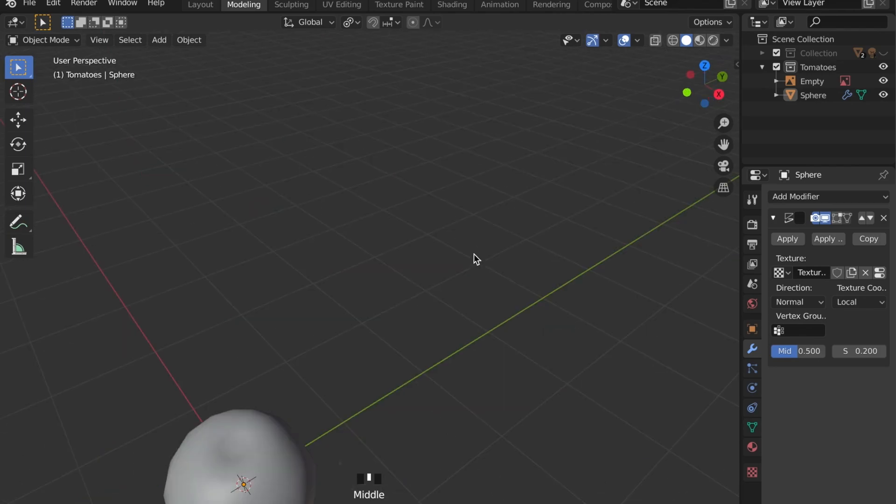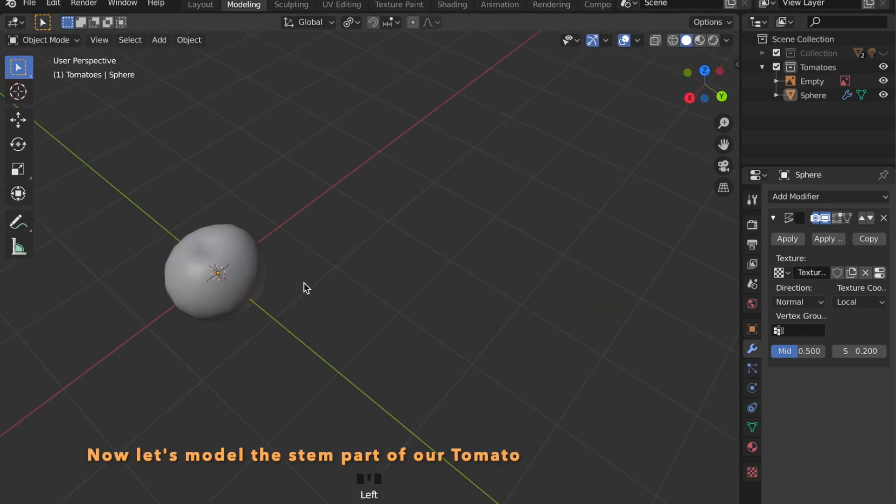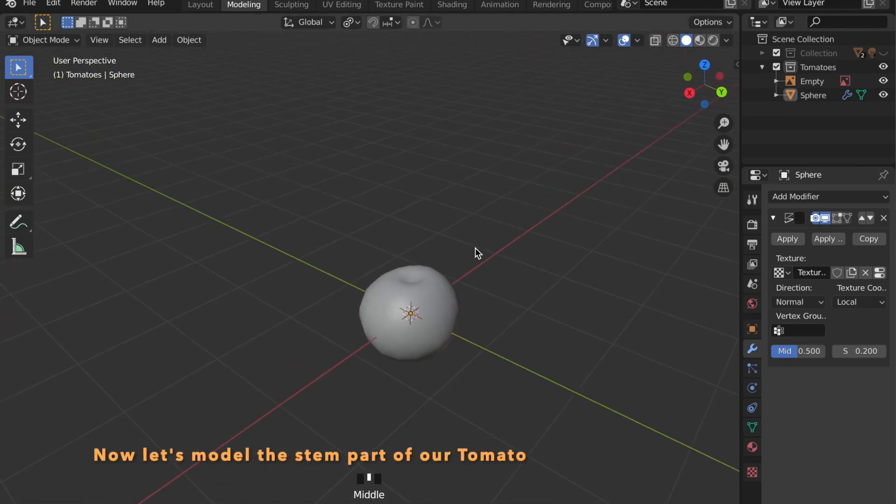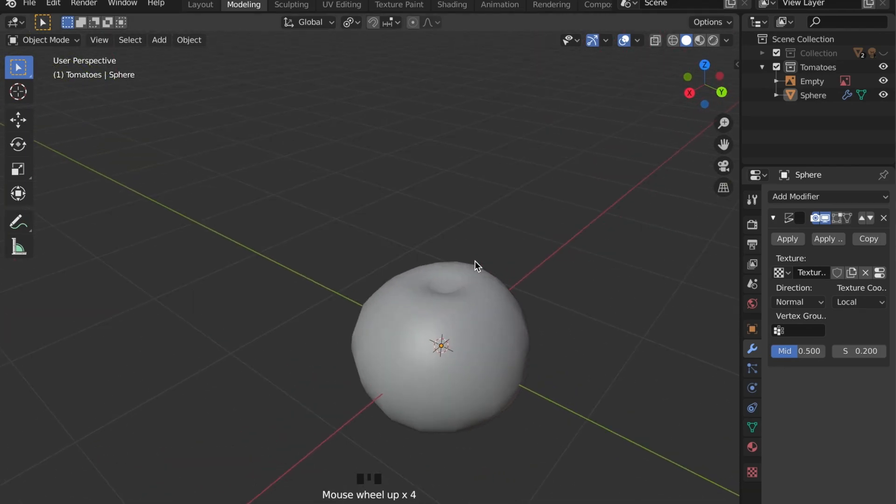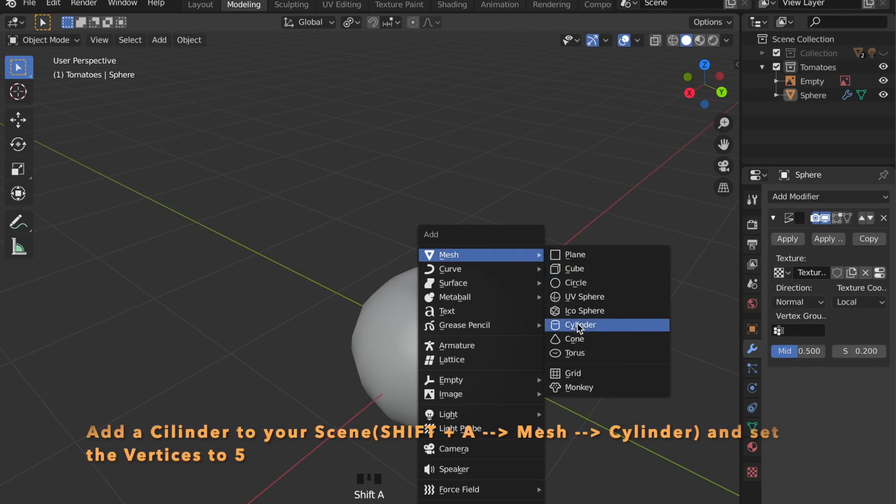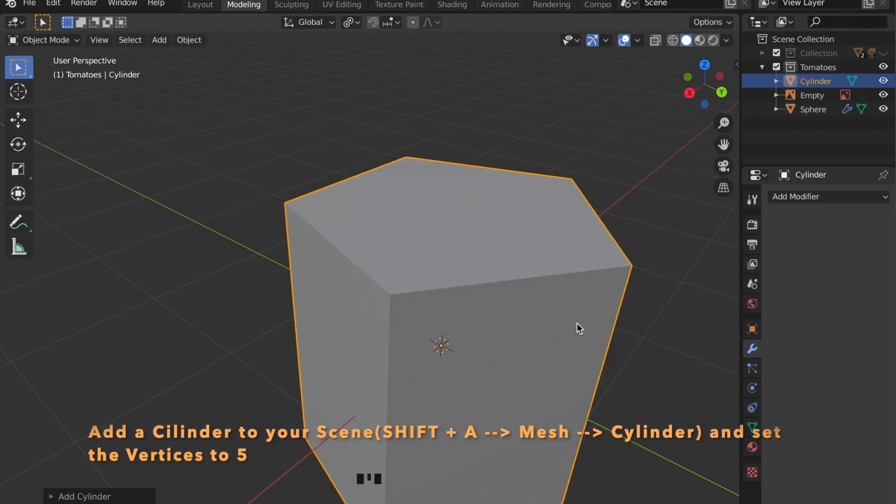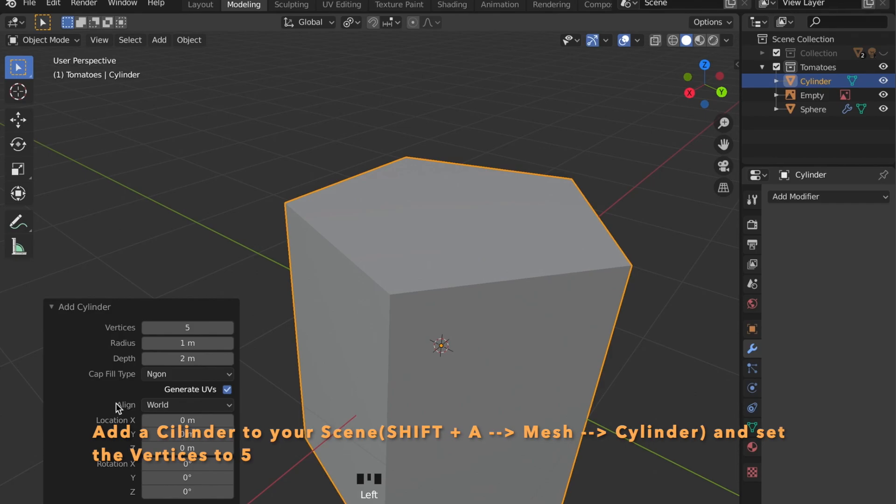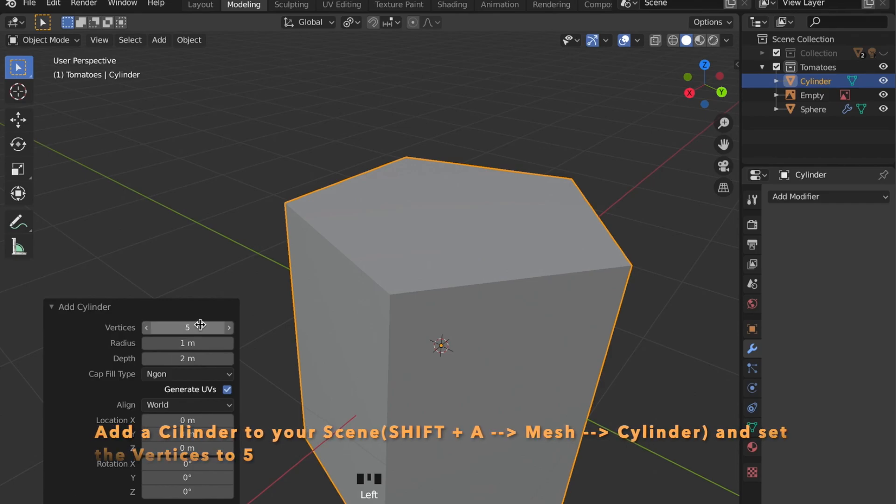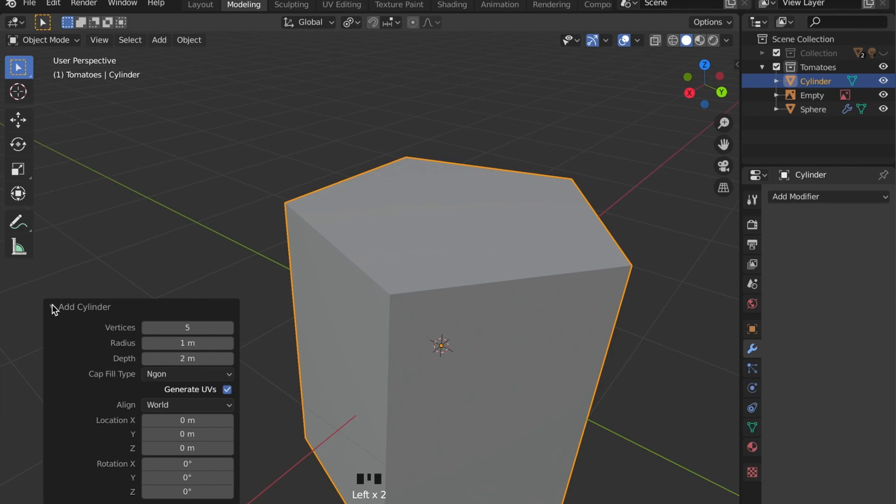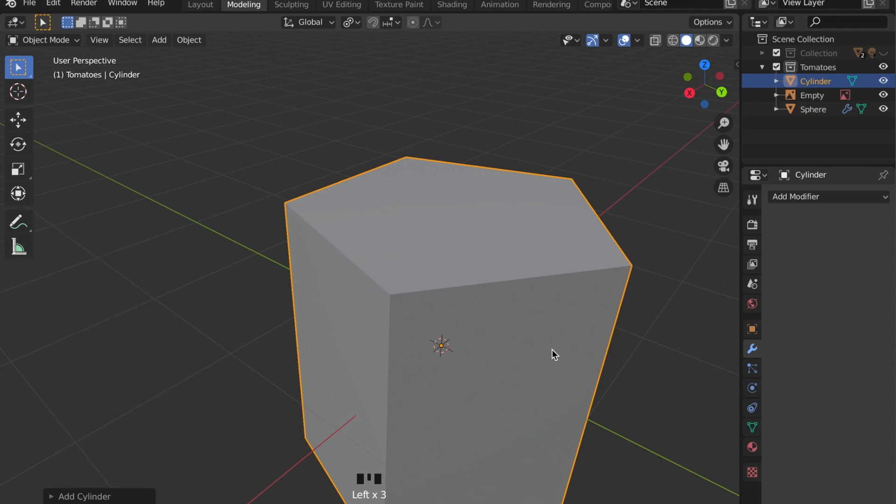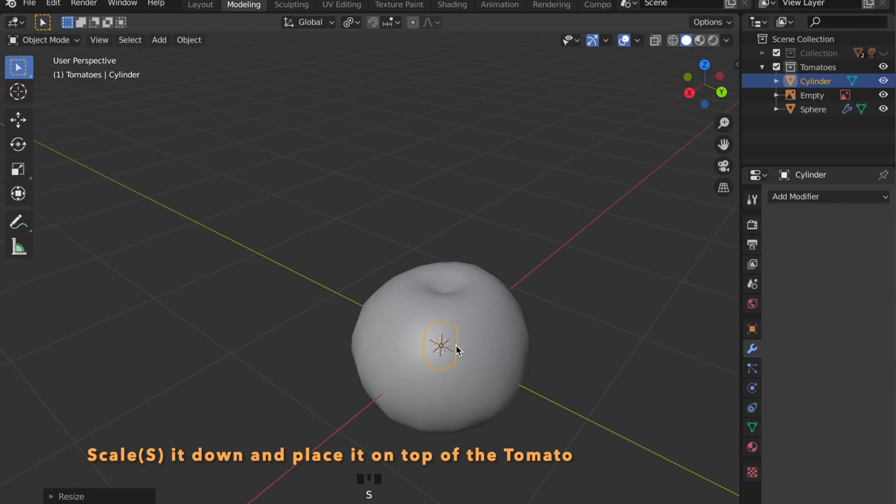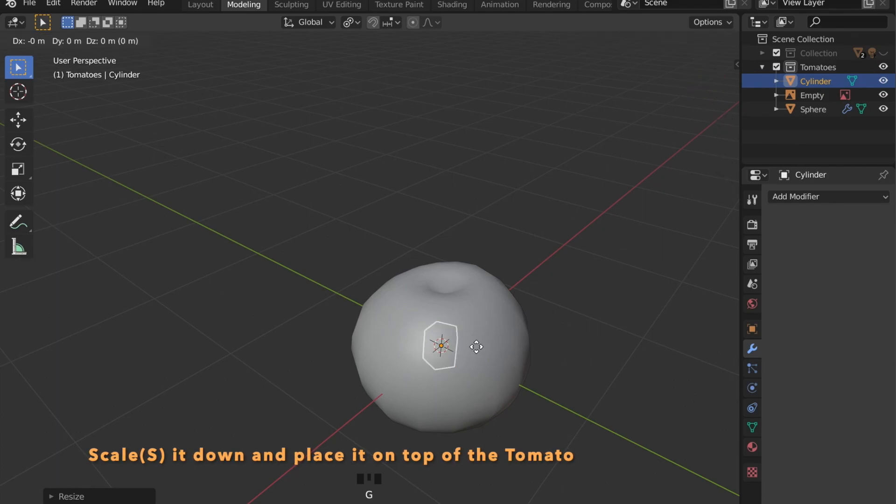Now we can model the stem part of the tomato by pressing shift A and we'll add a cylinder. Set the vertices to 5 to create this shape. And now we can scale it down and place it on the top of the tomato.